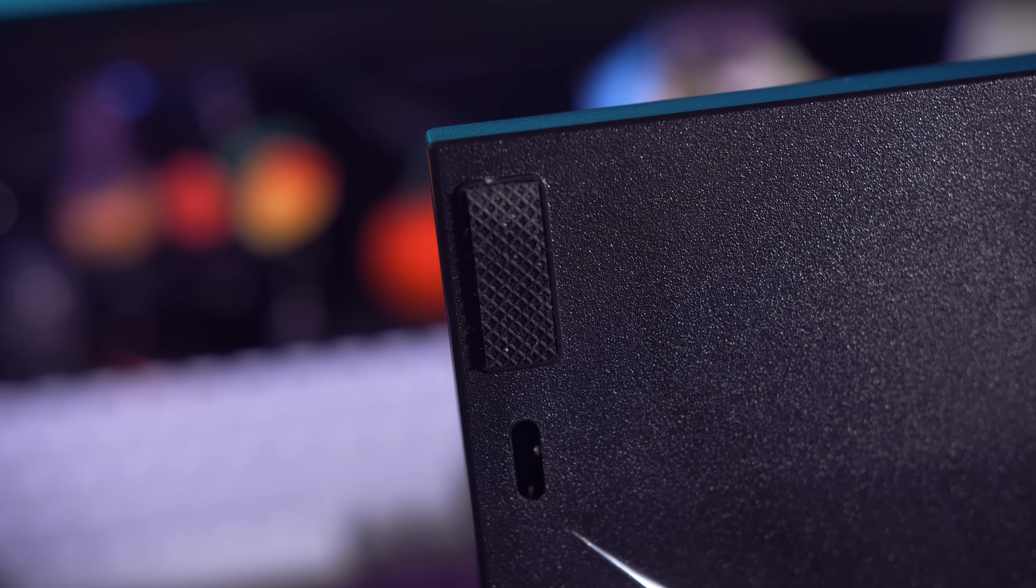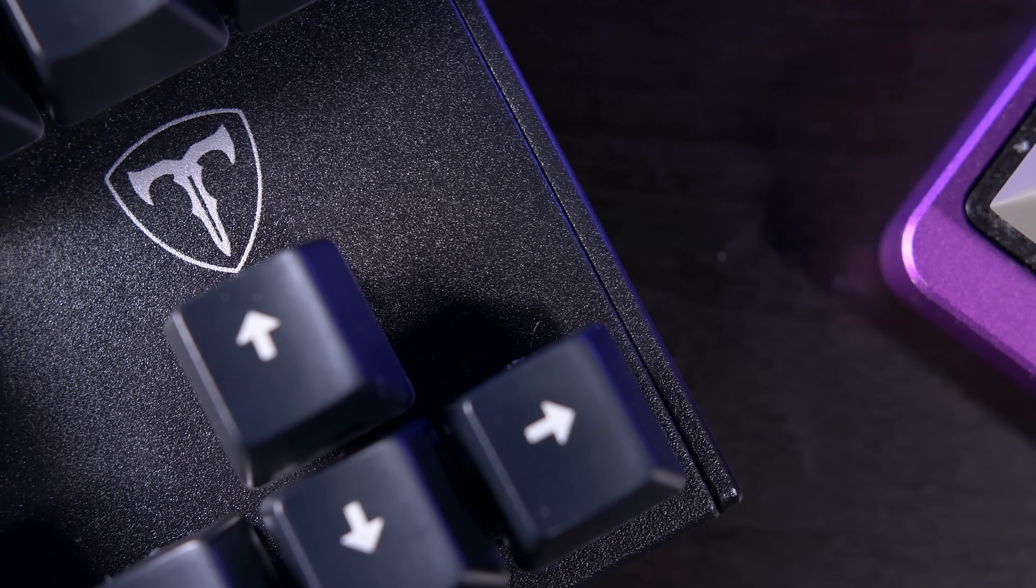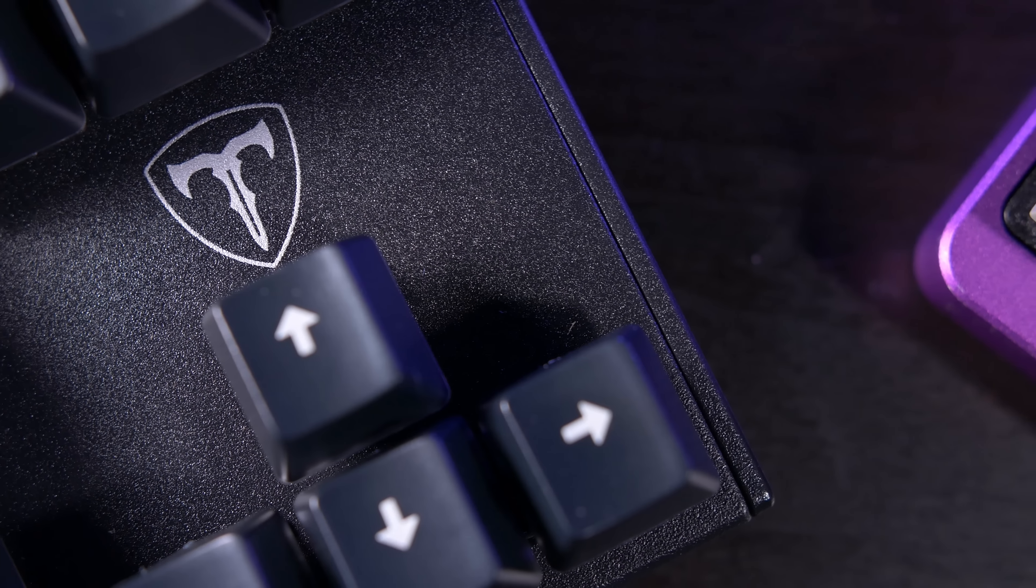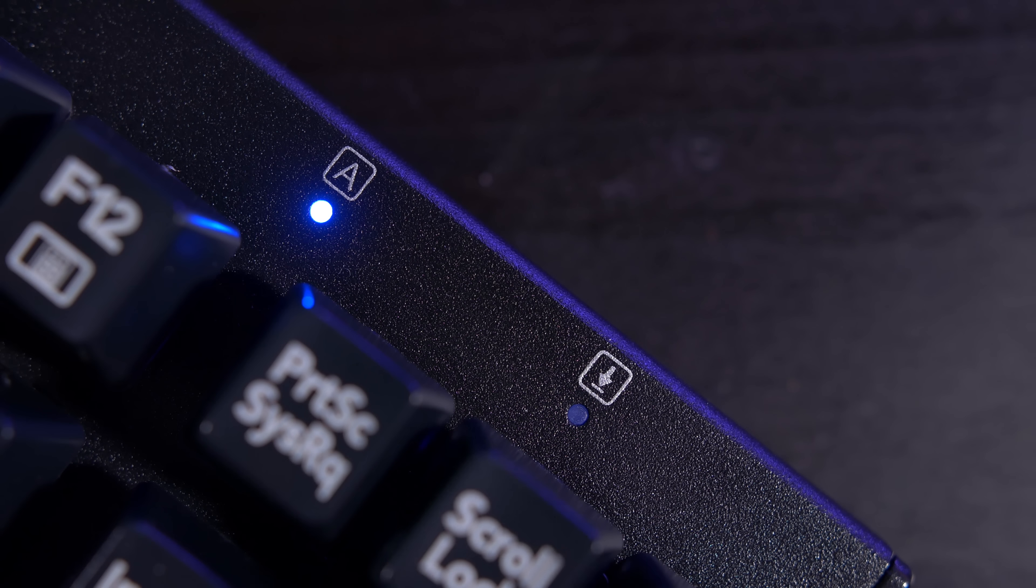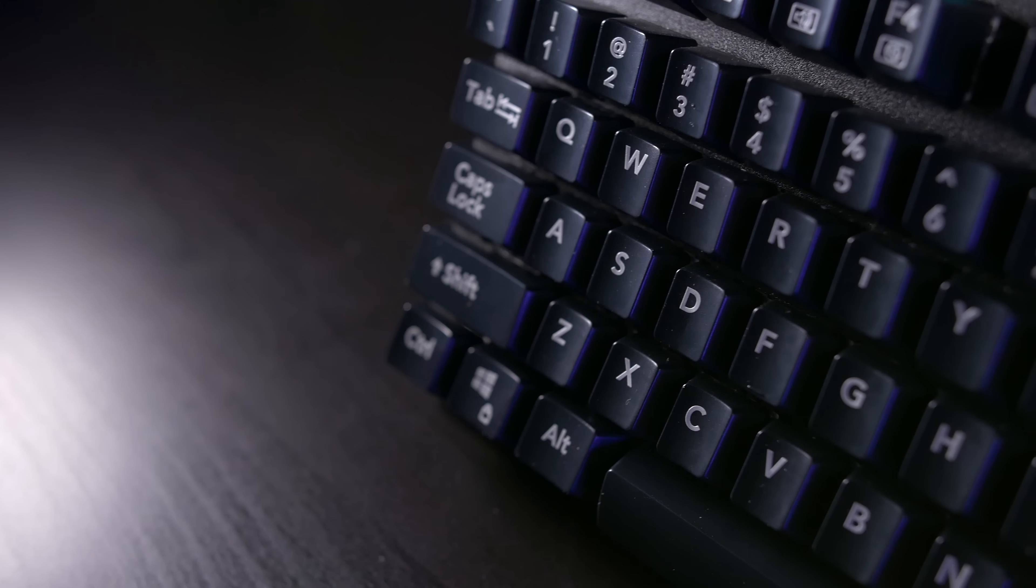It has a rather understated look, and some might call it generic, the only distinguishing design being the logo above the arrow keys. The only LEDs you'll find on this keyboard are for the caps lock and scroll lock keys.